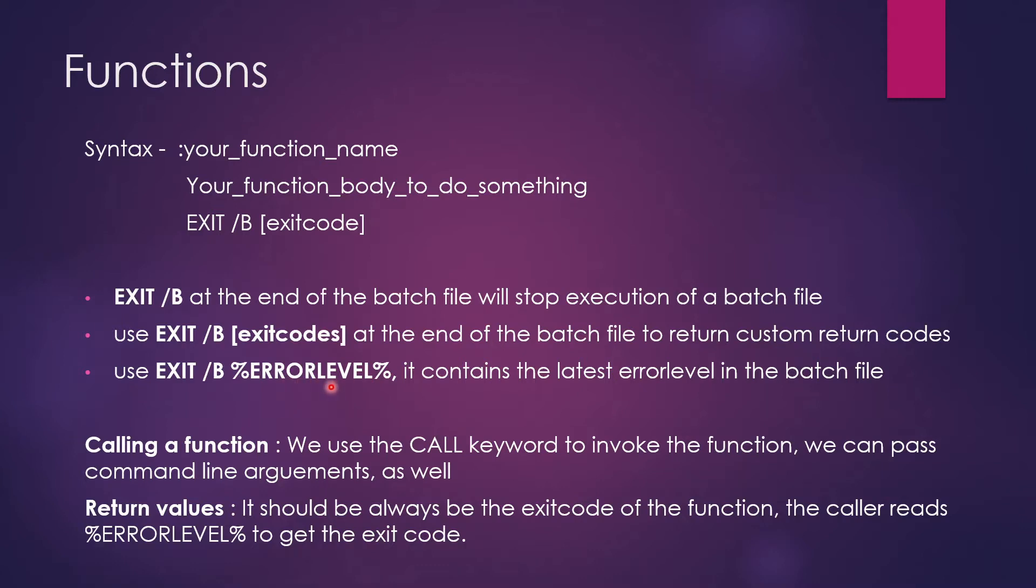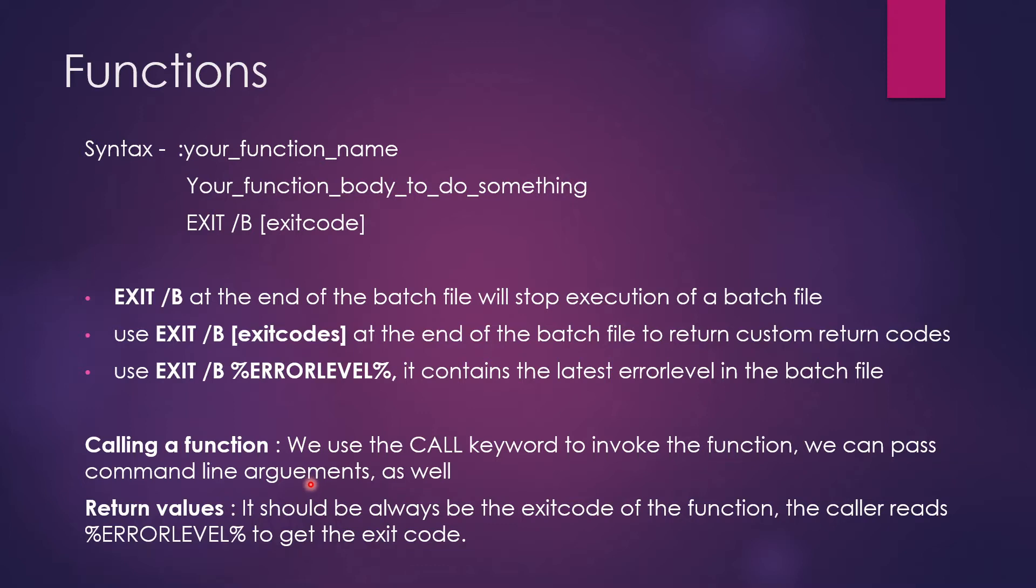And there are two parts. How do you call a function and how do you return a value? So we use call keyword to invoke any function. So if there is any function written and you want to call it, make sure that your script has call keyword in it. And you can just pass a command argument to it or you can just call it like that. We'll see in the demo today. Return values, it should be always the exit code of the function. The caller needs error levels to get the exit code. So we'll see in the demo how is it done.